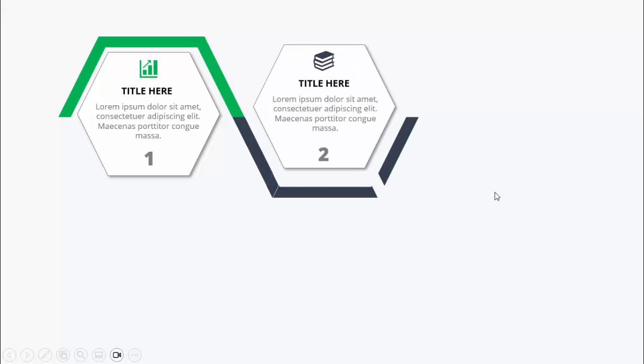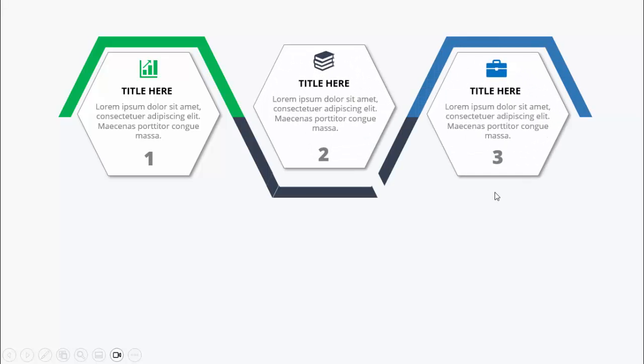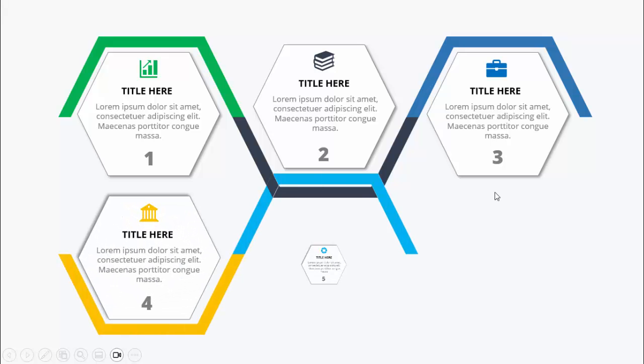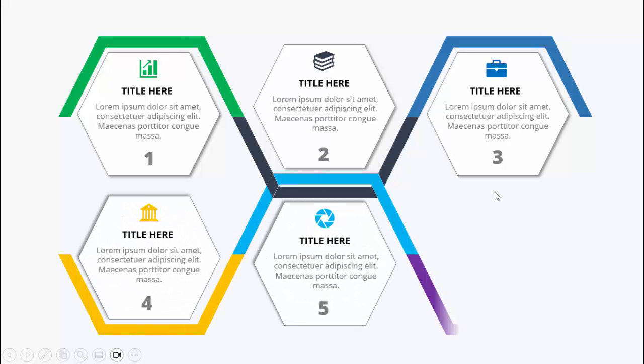In today's tutorial I'm going to show you how to create a six options infographic slide in PowerPoint. When I click it will show the first hexagon with a green border where you can add the icon, the title, and the detail text, and I've added the option number one.